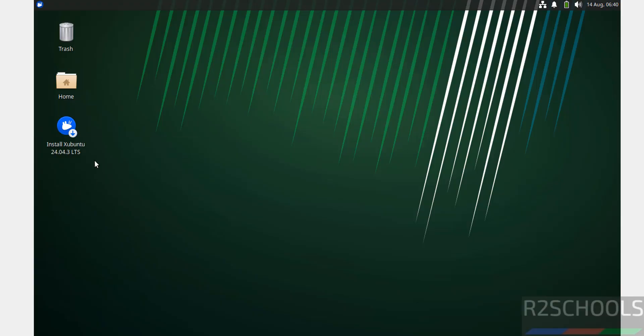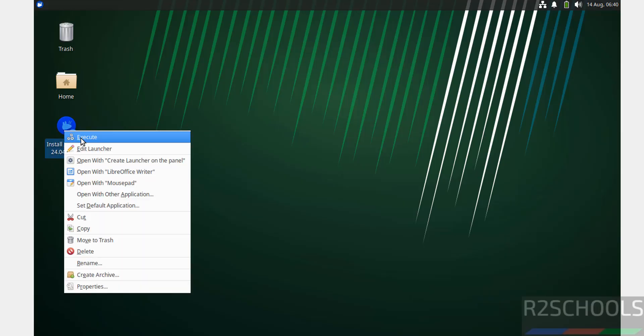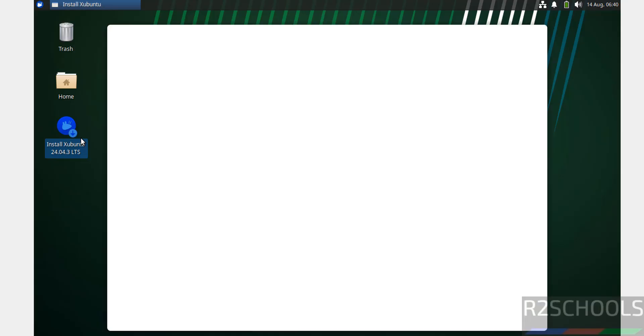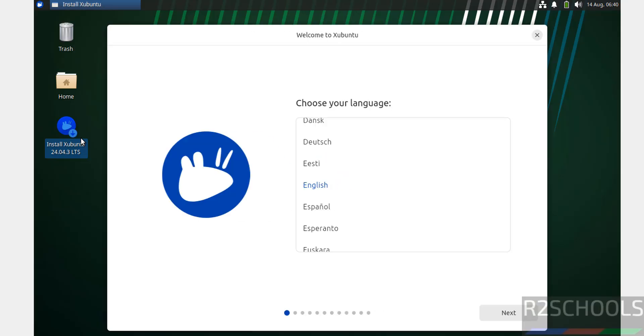On the desktop you'll see Install Ubuntu 24.04.3 LTS. Just double-click on it then execute. Select the language from the list. I'm going to select English, then click Next.